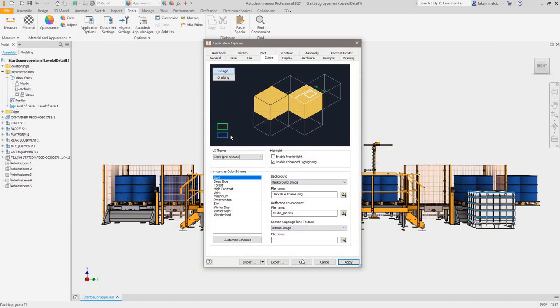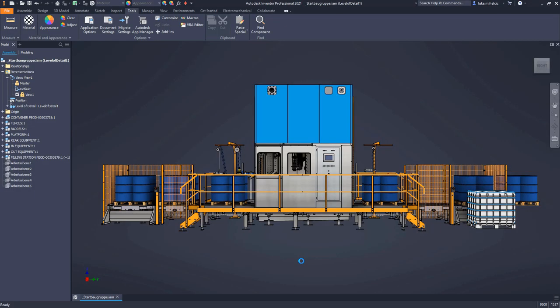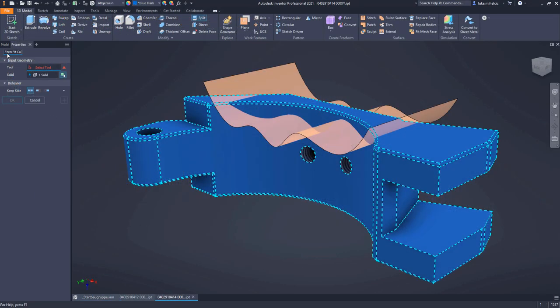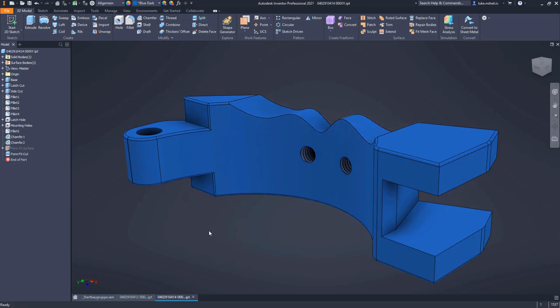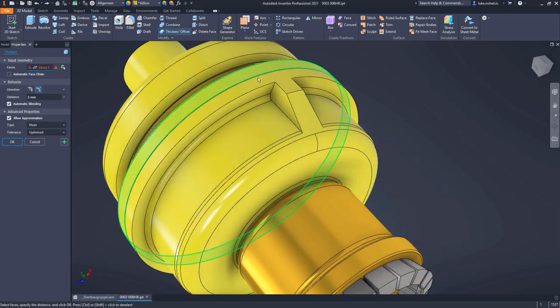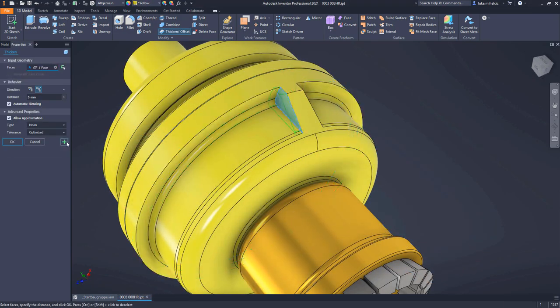And the Inventor user experience continues to update with the new dark theme tech preview, and more tools transition to the property panel for greater efficiency.